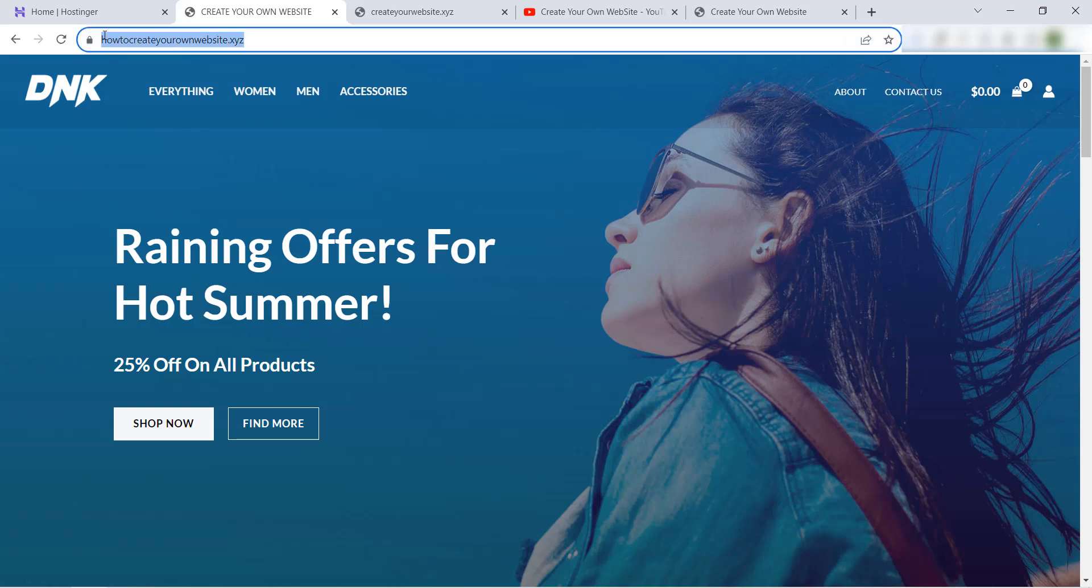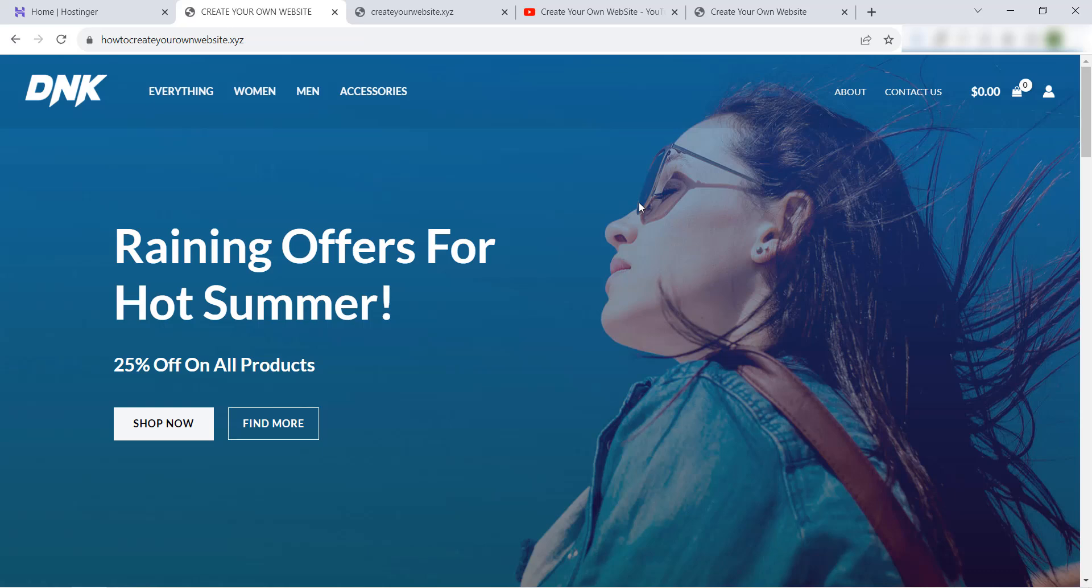You can do this in Hostinger in a few minutes. It's very easy because they have a tool that allows you to clone a website from one domain to another domain, and it's very easy and very secure.